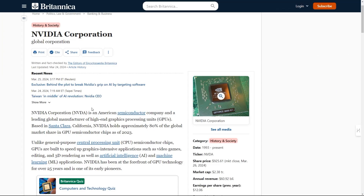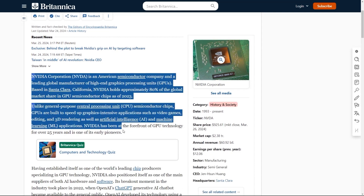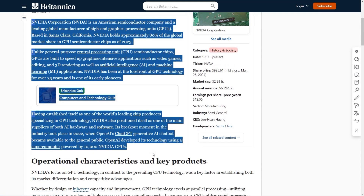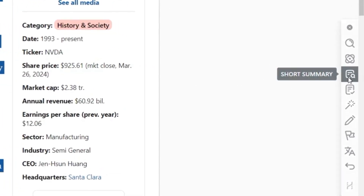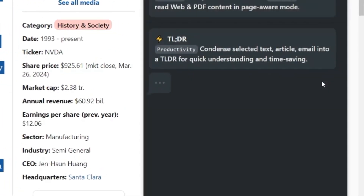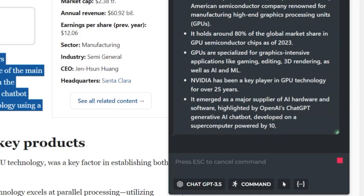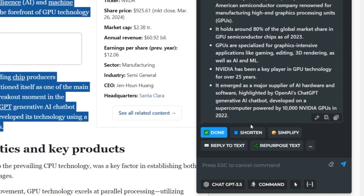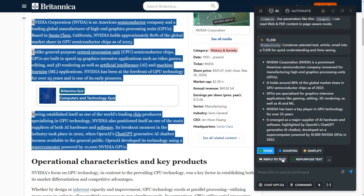You can use the TLDR command to condense any highlighted text on the page into a concise and understandable format. Select any text and click on short summary via the quick access bar. Once you have the summary, you can shorten it, simplify it, generate a reply, or repurpose the text to create content.